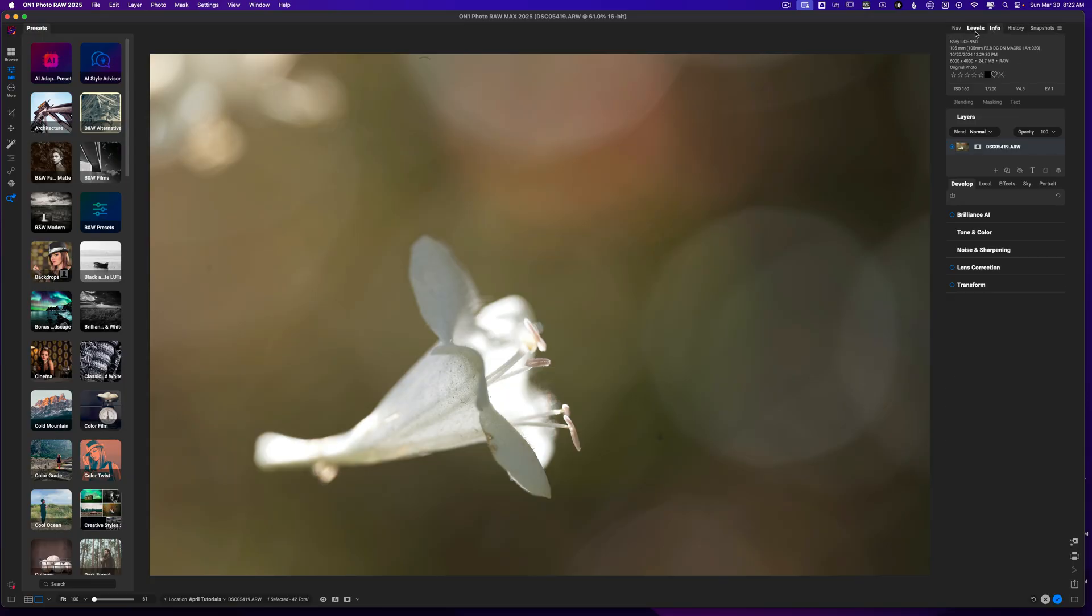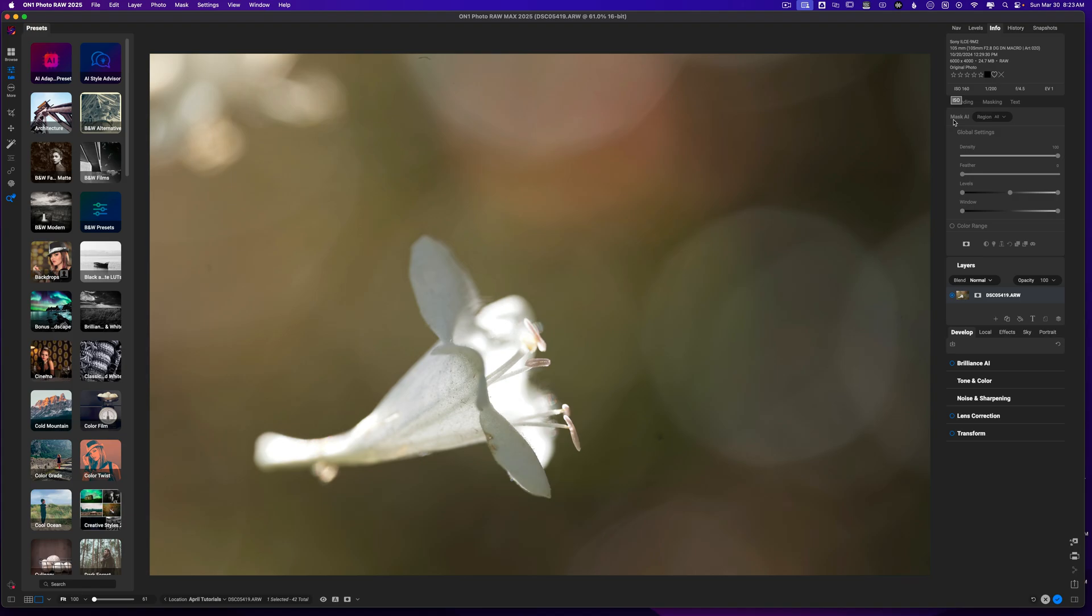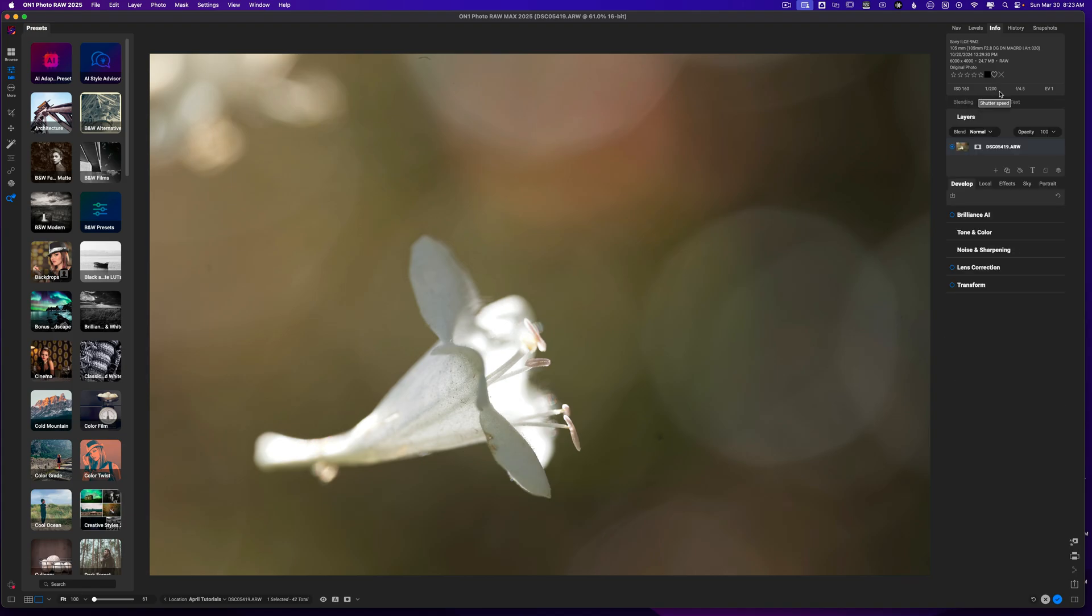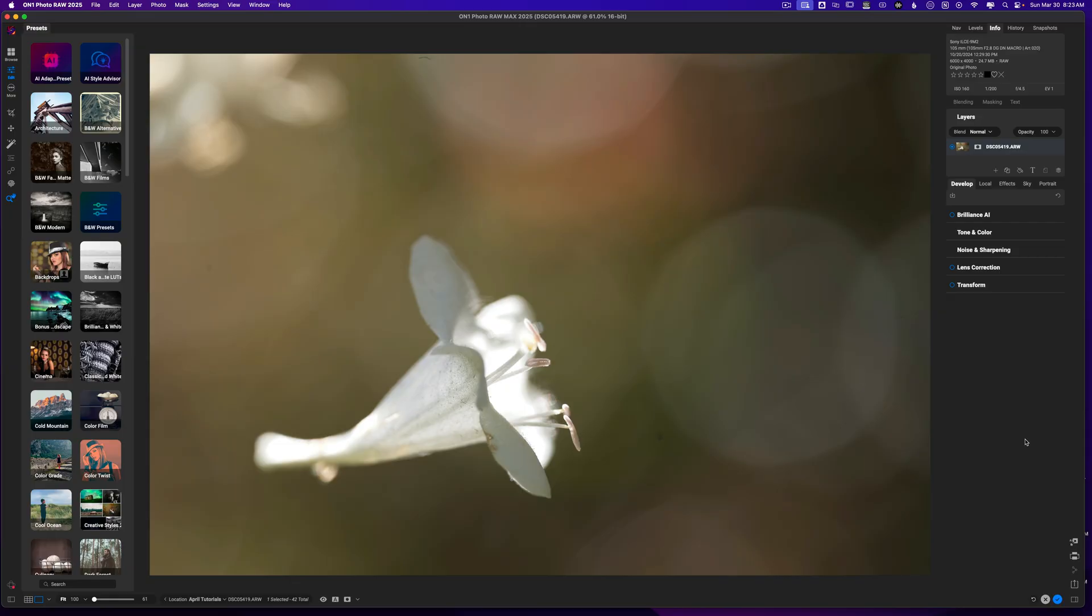Now, if I come over here to the info, you can see I'm shooting this at 200th of a second f4.5 and I was using a 105 macro lens. That's how I was able to get close to this. 4.5 does blow out the background enough and I think that it's good to go.